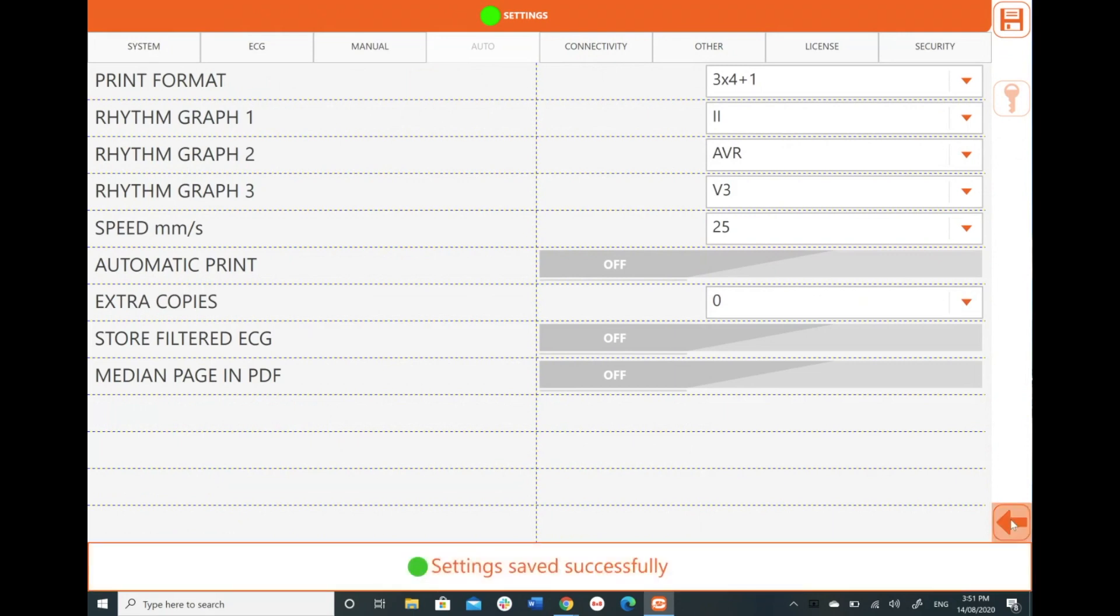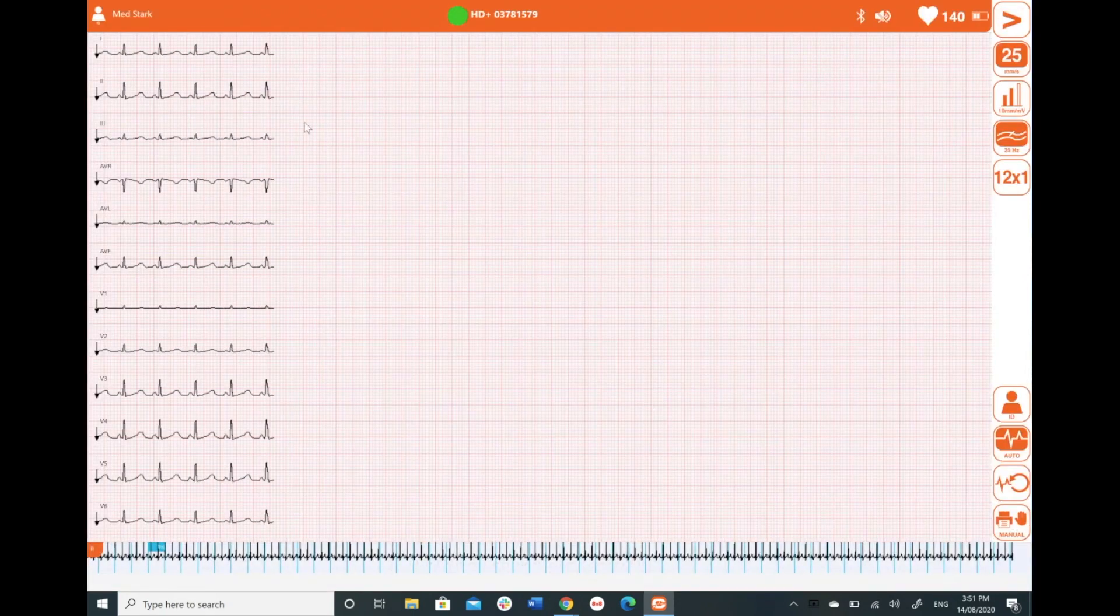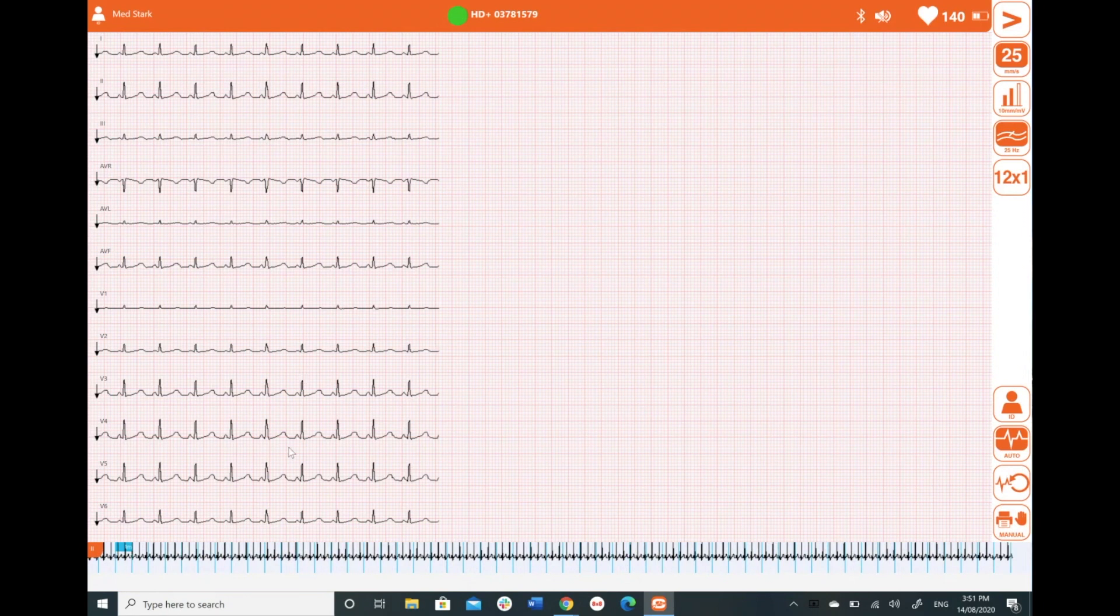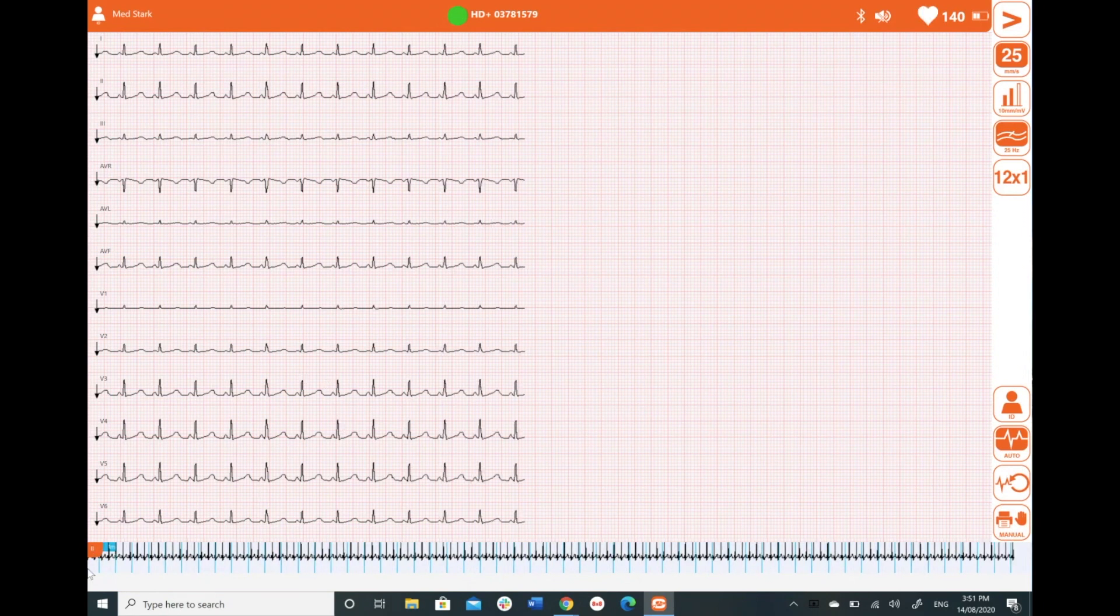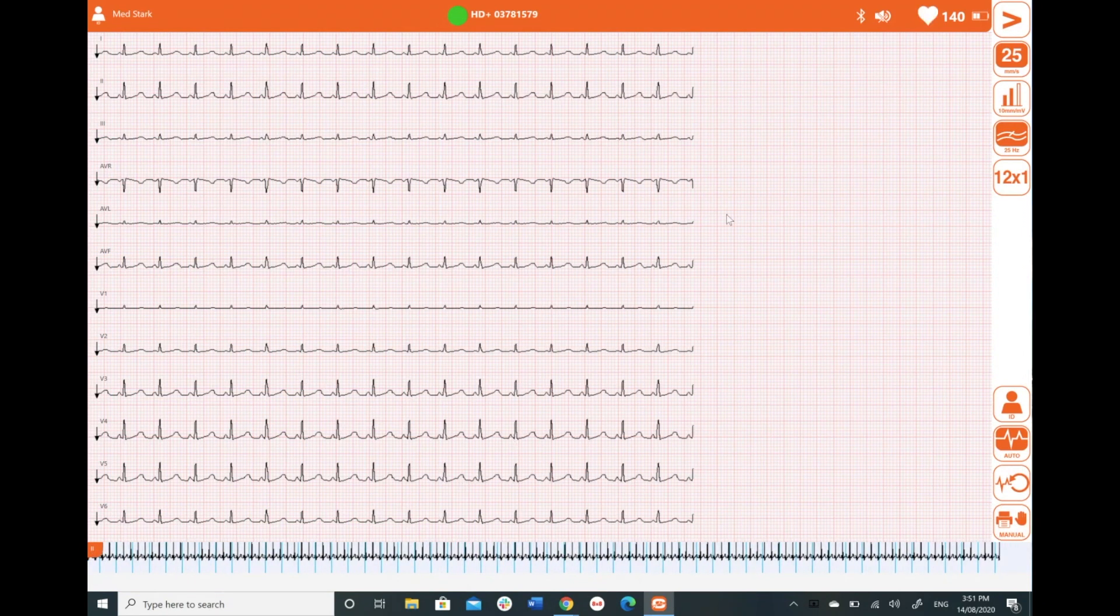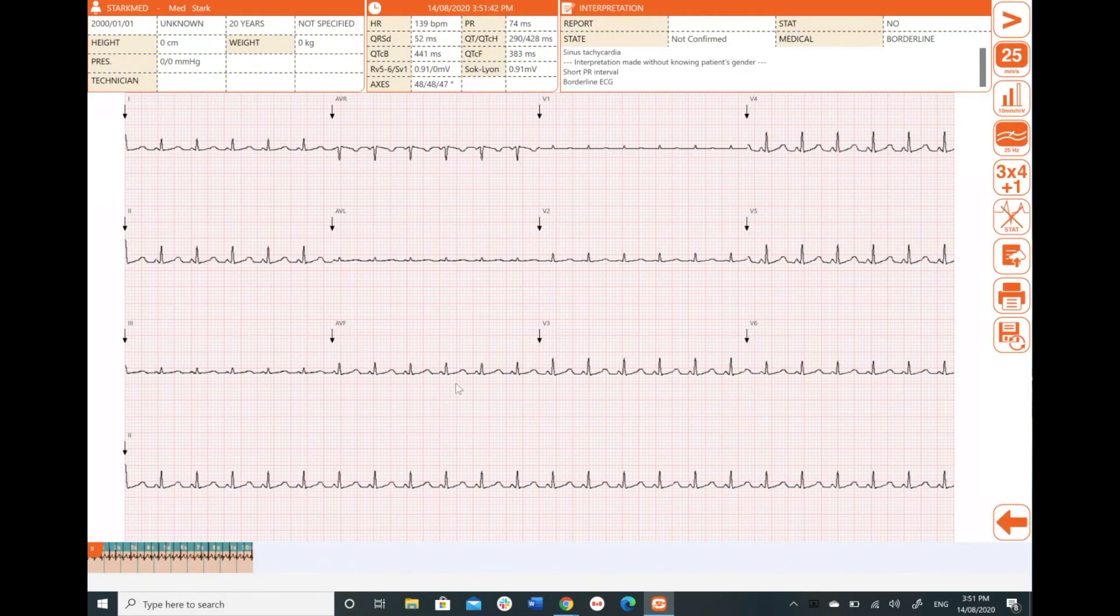And I'm going to back out. So now on my home screen, I've got 12x1. My rhythm lead is now lead 2. I'm going to hit auto. And now this has changed to lead 2, not V2. So all of my settings are now saved as a standard.